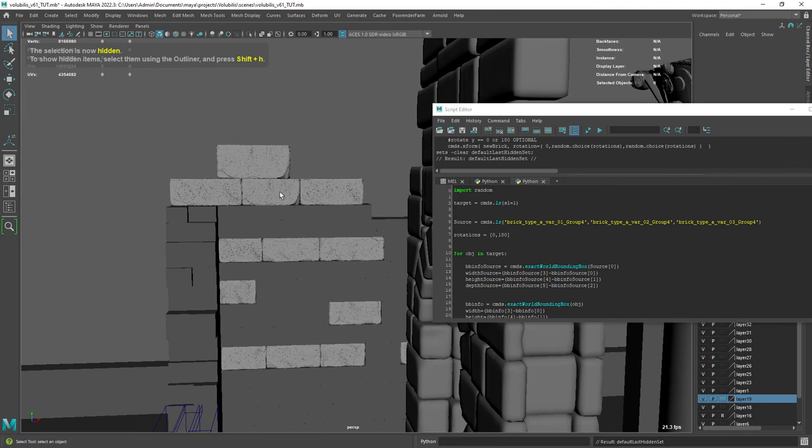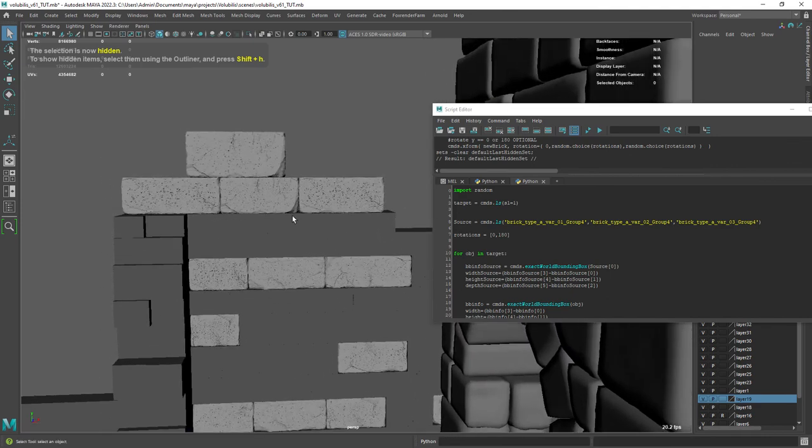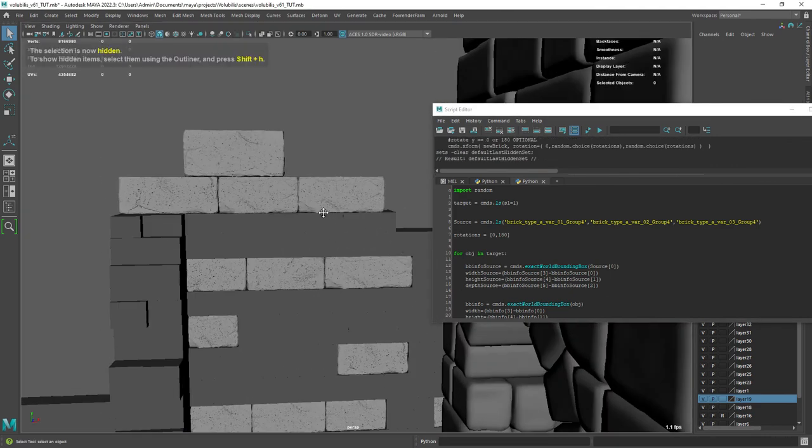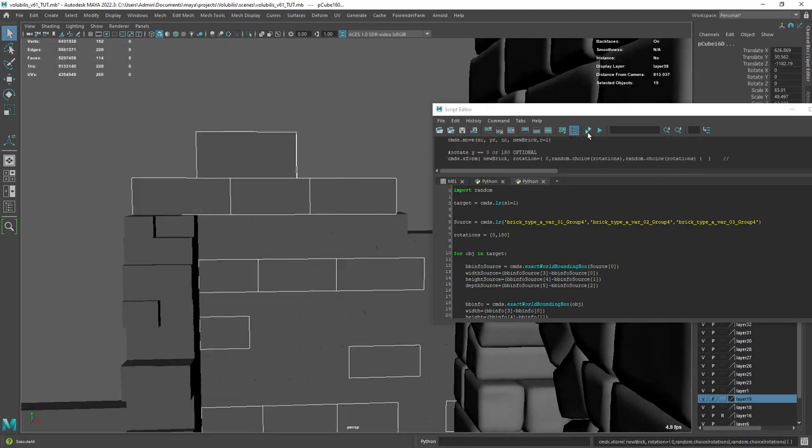If you have very noticeable repetition of bricks you can undo and run the script again till you're happy with the result.